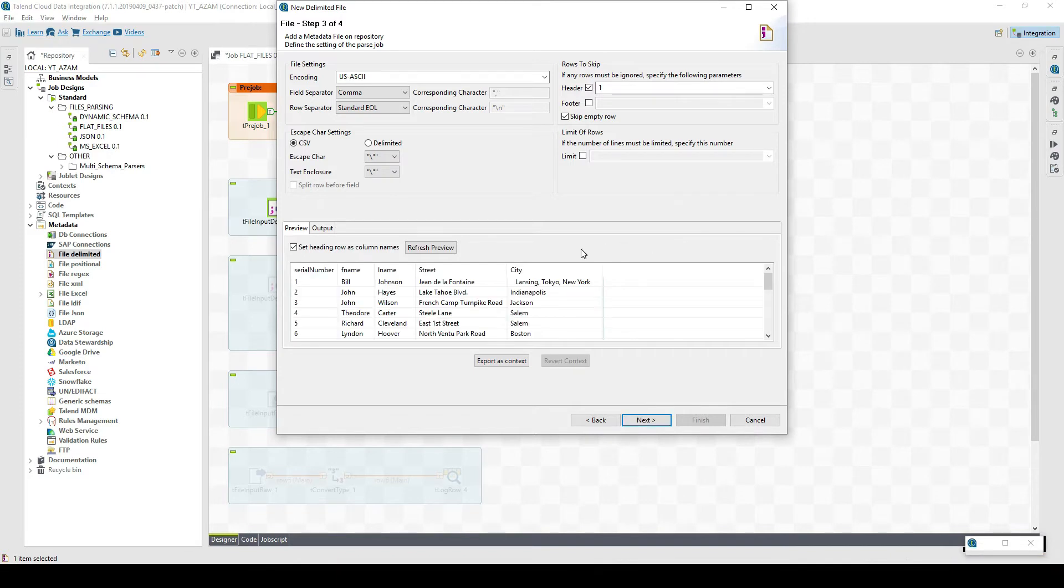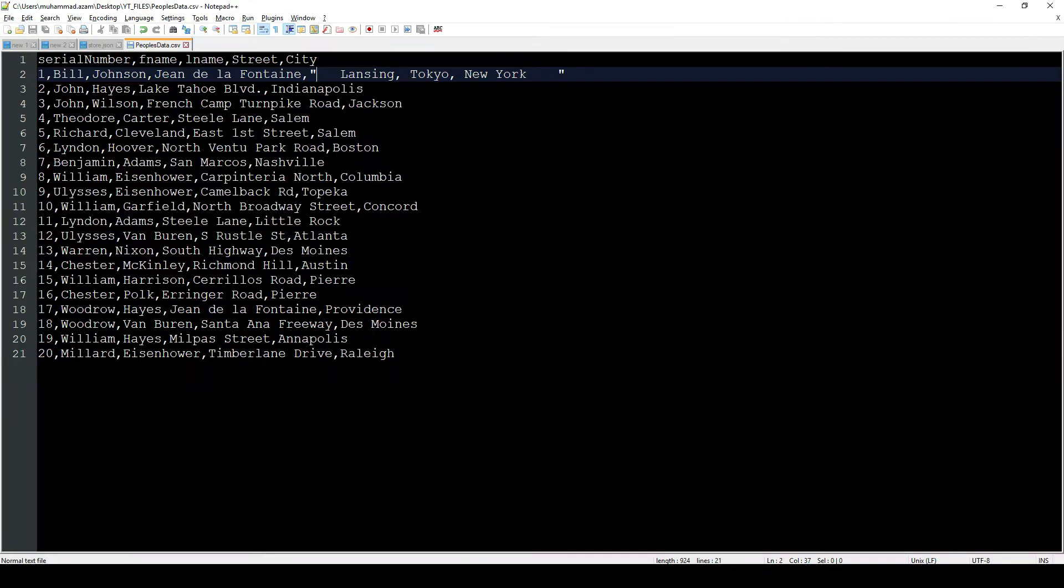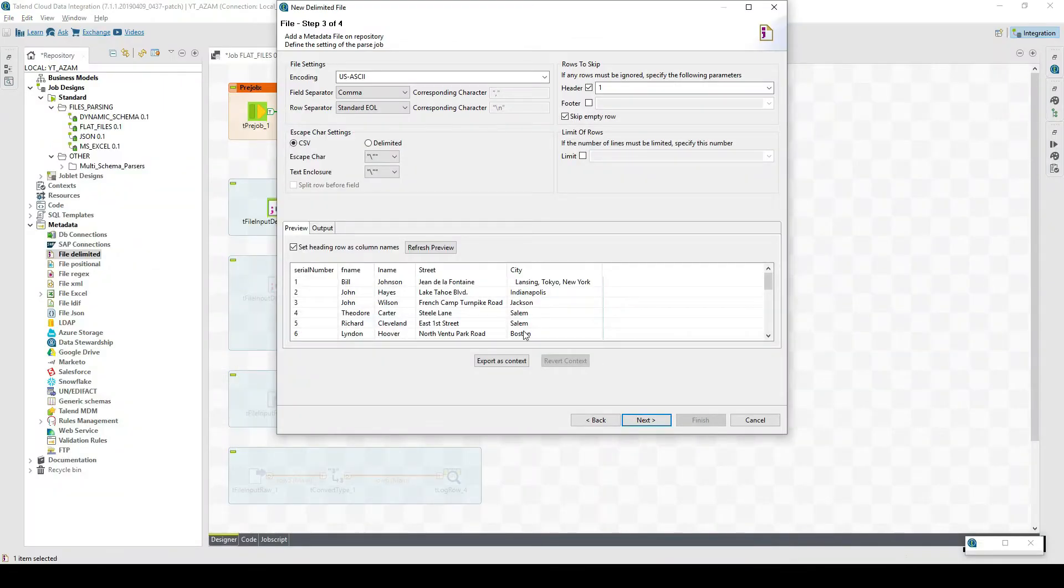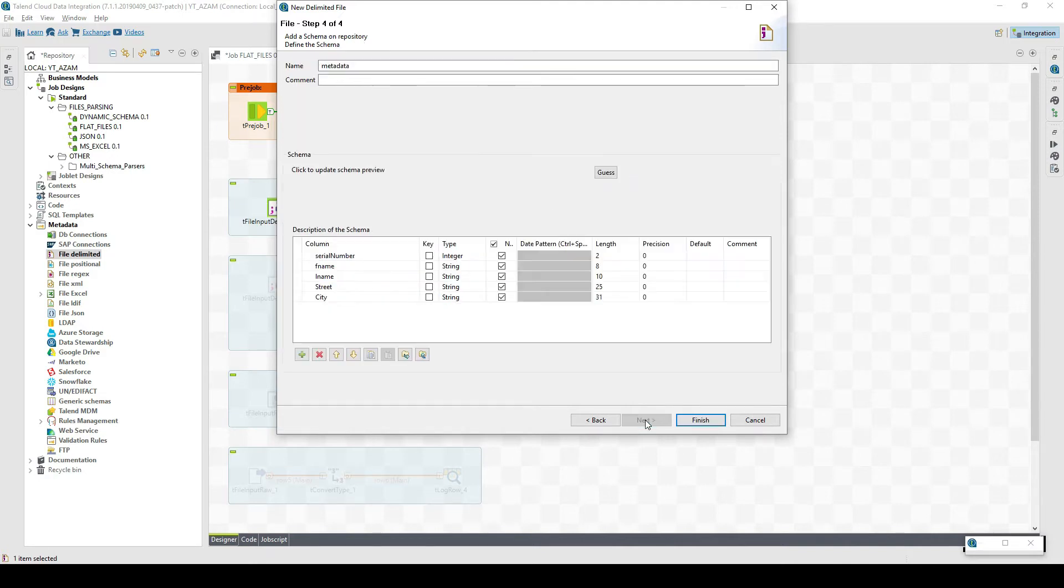Perfect. Now we can see we have these five columns properly parsed and the data split in multiple columns. This is the data directly coming from here. We have not defined the schema manually. It's a completely automatic detection of the schema.